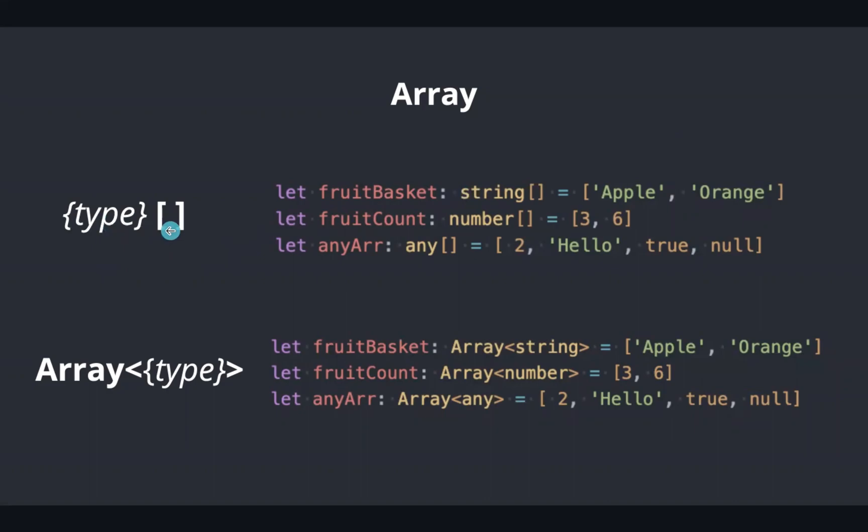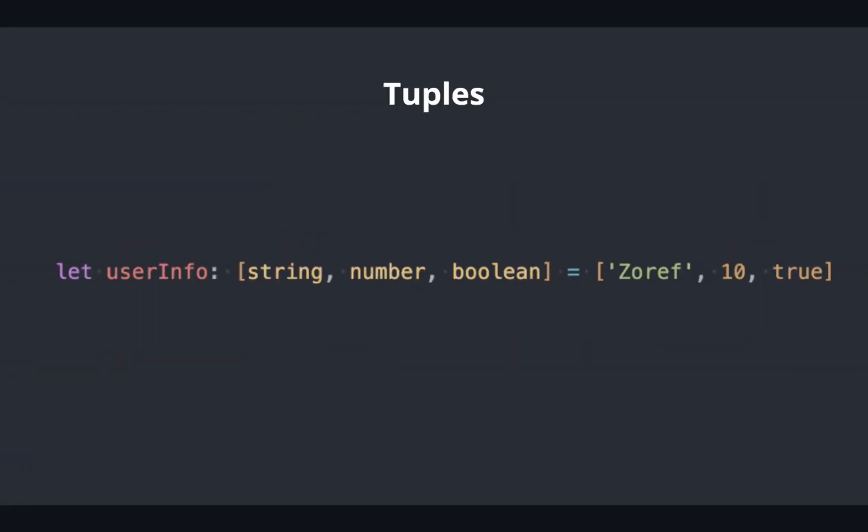Arrays can be annotated in two ways: type followed by square bracket, and array followed by type inside the angle bracket. Either of these ways we can annotate an array. The type refers to the type of the array, whether it's string, number, or boolean.